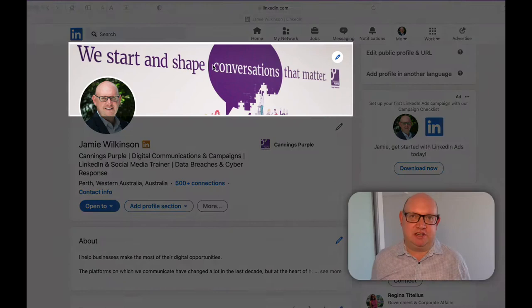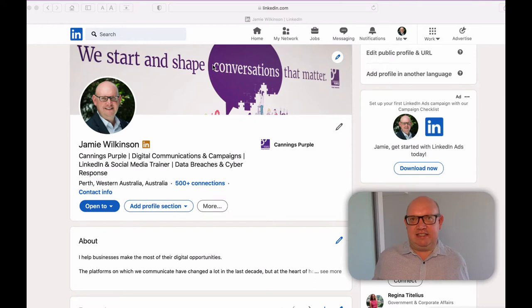Hello, welcome to LinkedIn in Three Minutes with me, Jamie Wilkinson. Today we're looking at something you will have seen when looking at profiles on LinkedIn — the banner image or header image which sits across the top of your profile page. This is absolutely prime digital real estate.